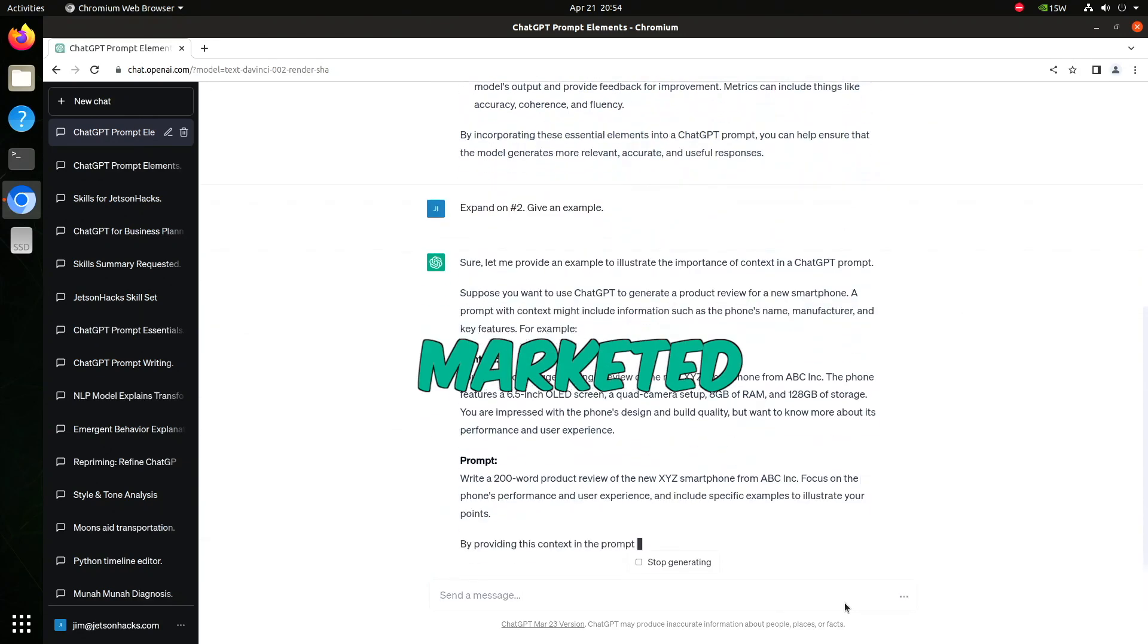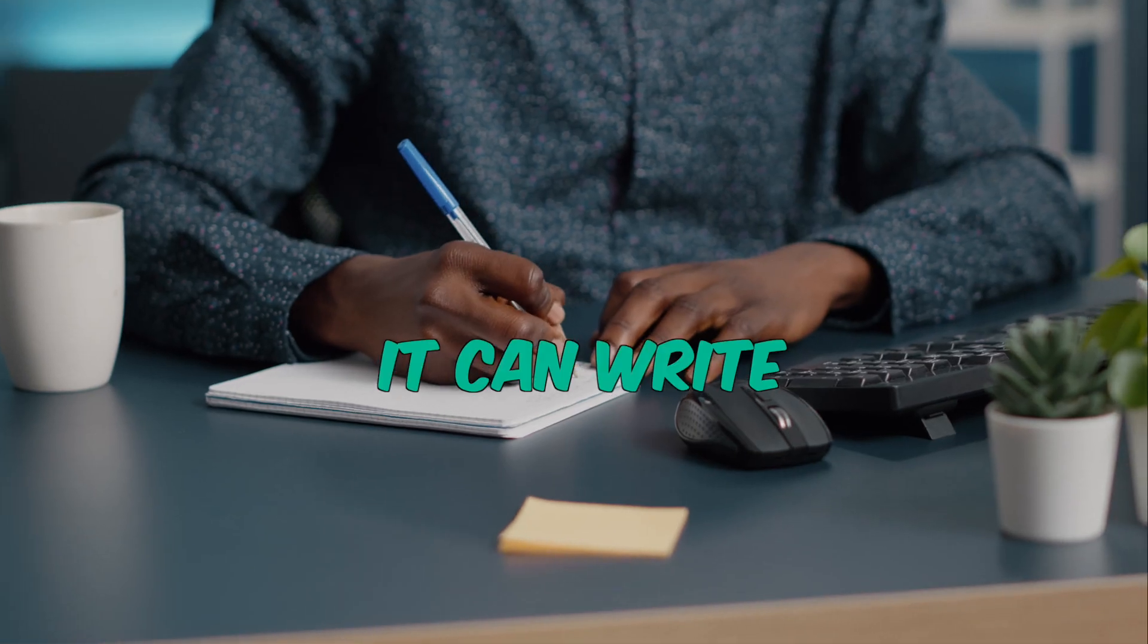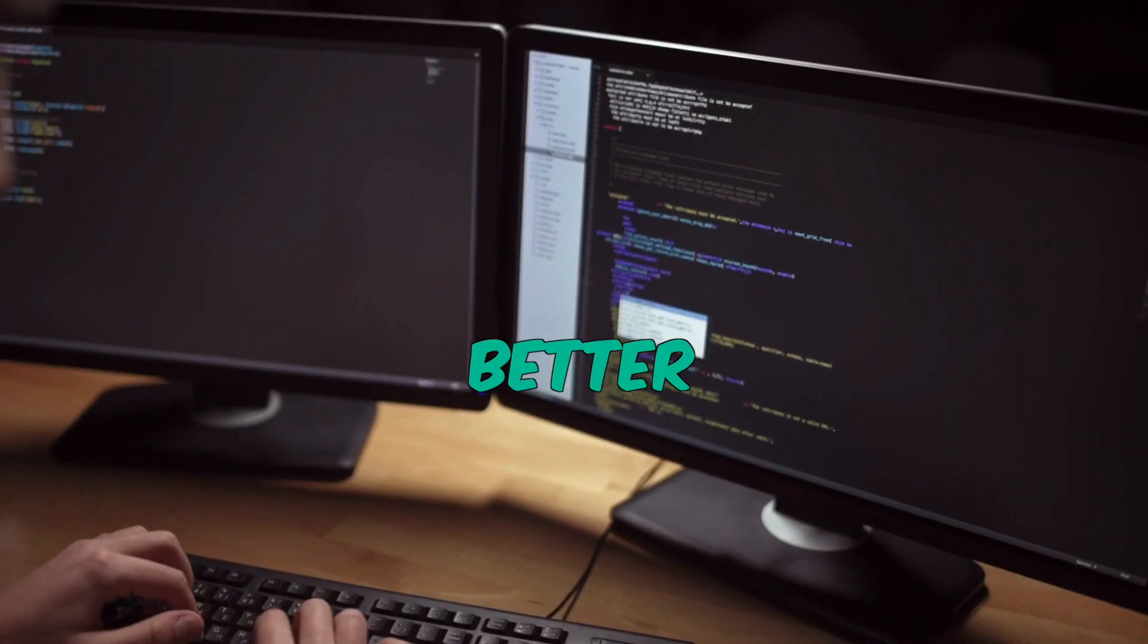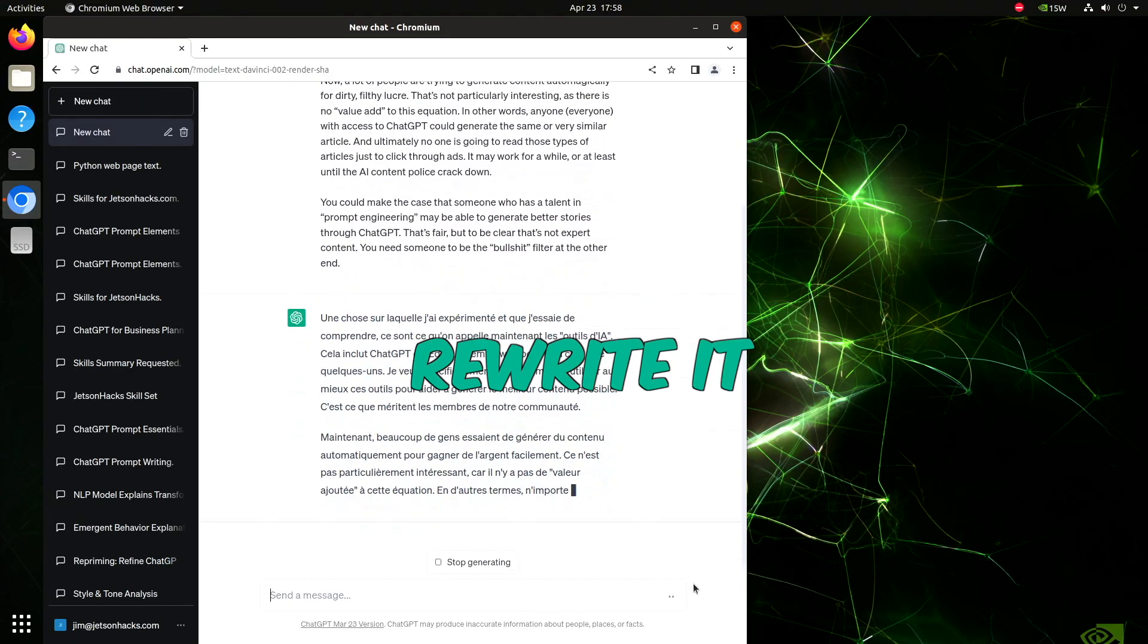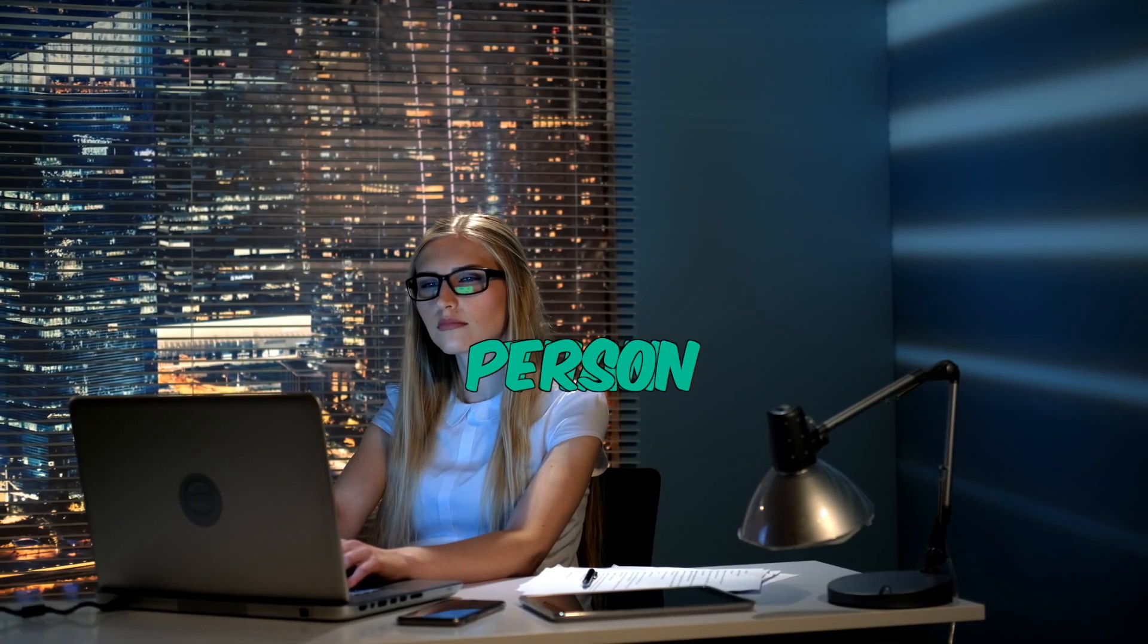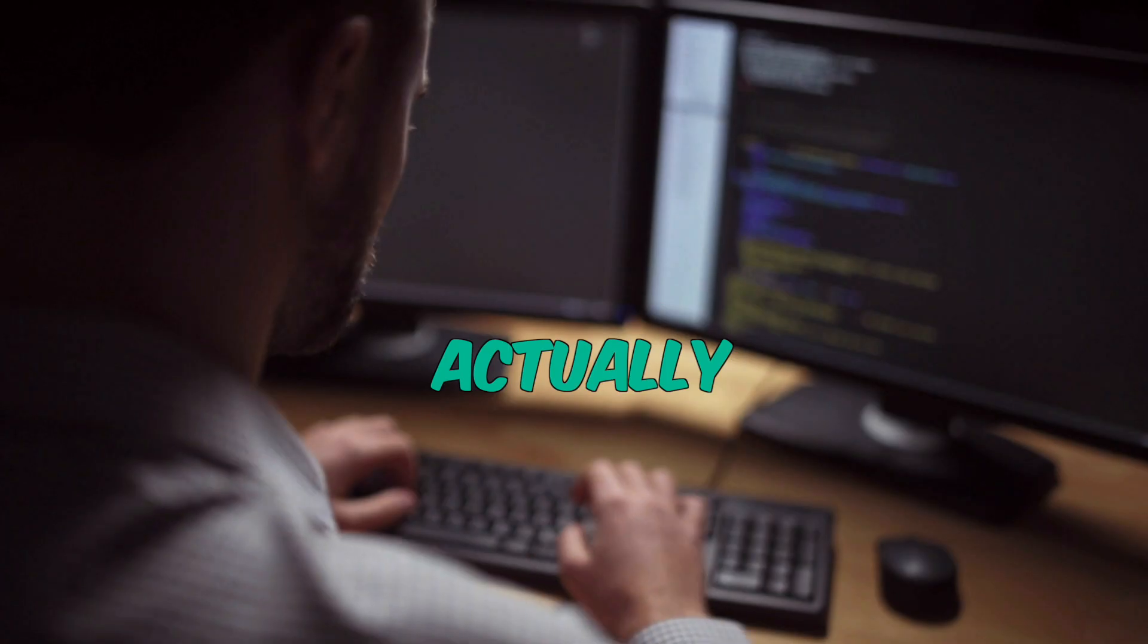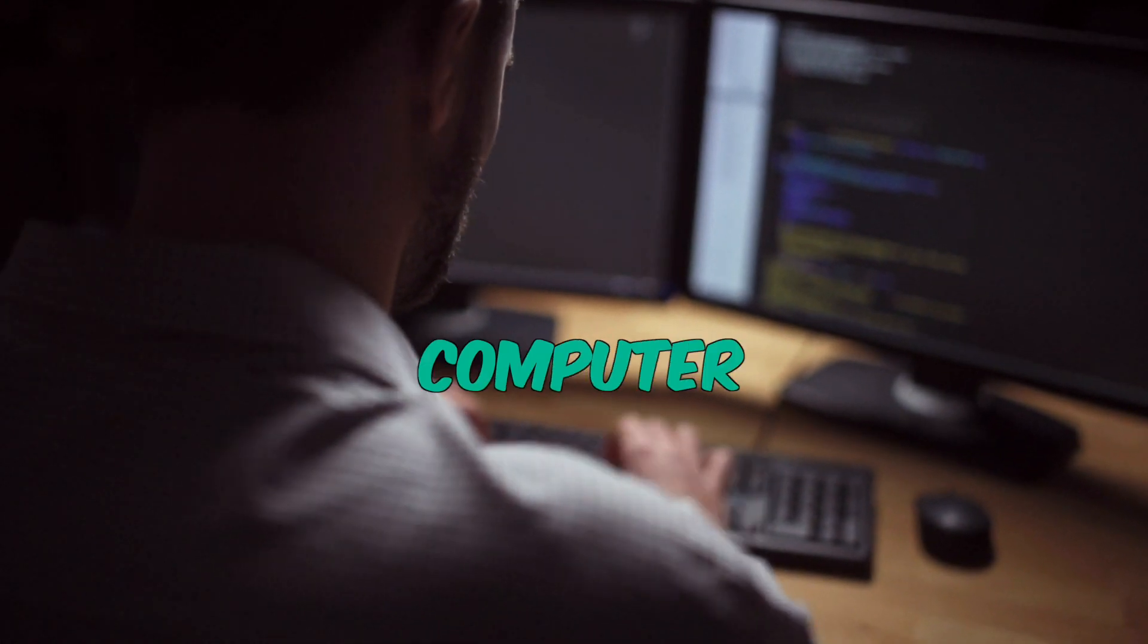ChatGPT has been marketed as a question answering and search engine tool. It can write better than a writer, code better than a coder, translate text, rewrite it in any style. Generally, a better person than you could ever hope to be. Actually, ChatGPT is different than that.